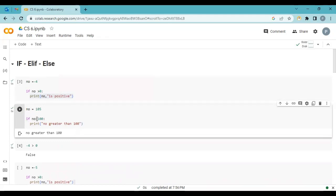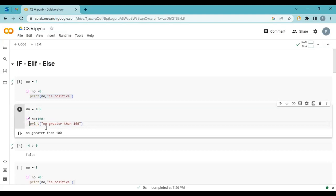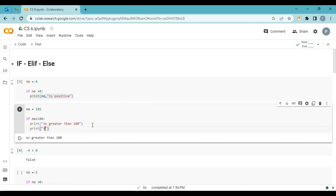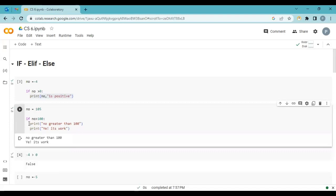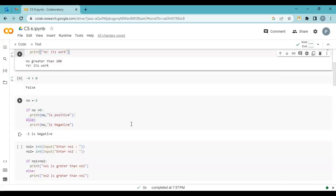Now 105 is greater than 100, so it executes. If this statement is true, only in that case it goes inside. You can see I write the print statement with a tab key — not exactly below, we press the tab key. Be careful: Python is very strict with indentation. Whatever statements you want inside the if statement, you have to maintain the index — press tab and then write the statement.